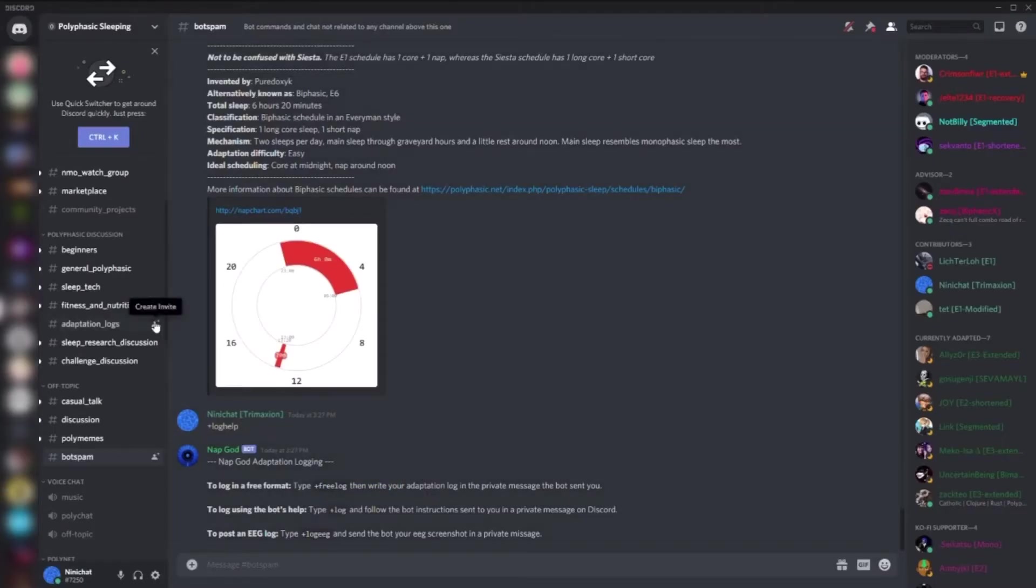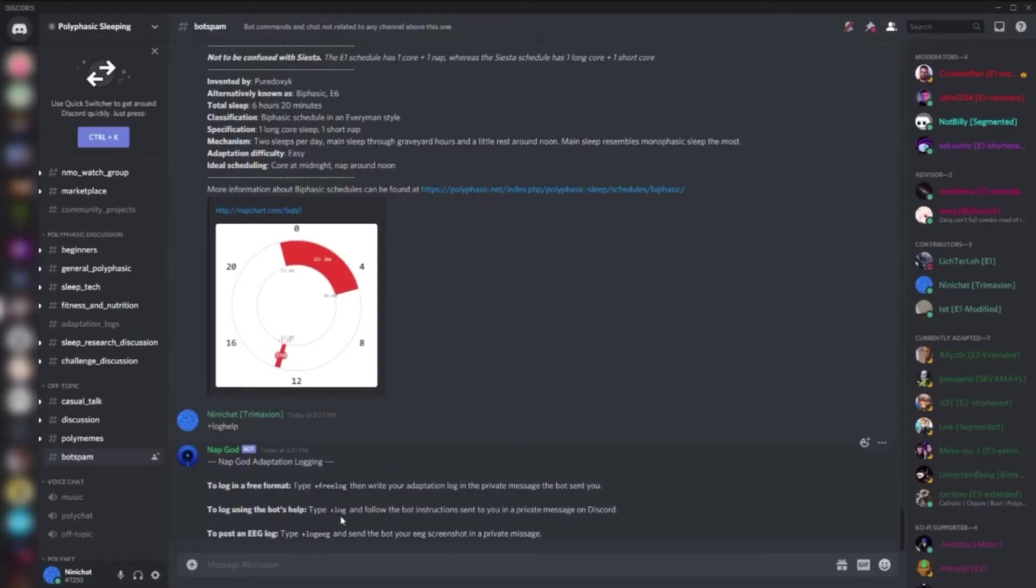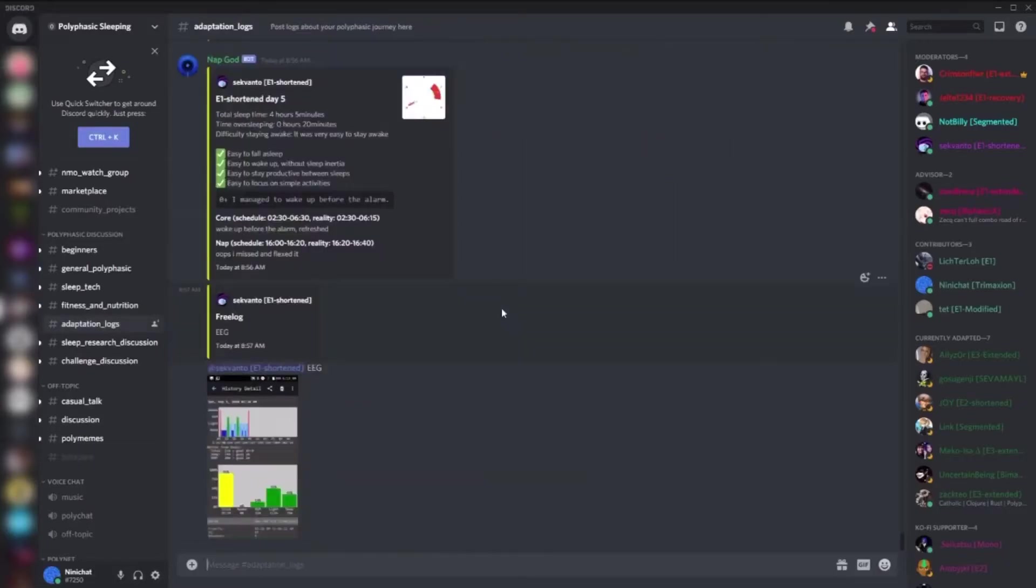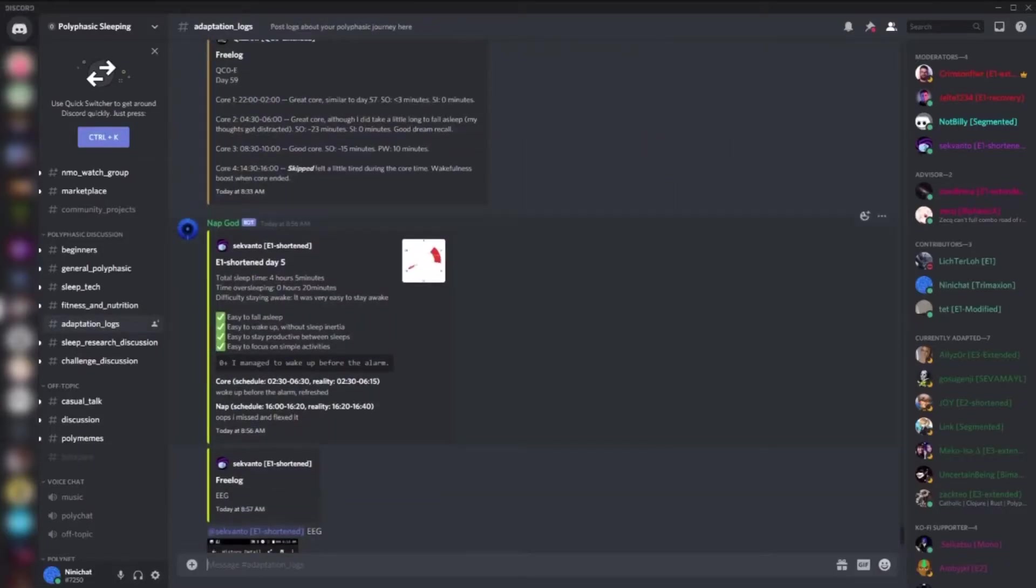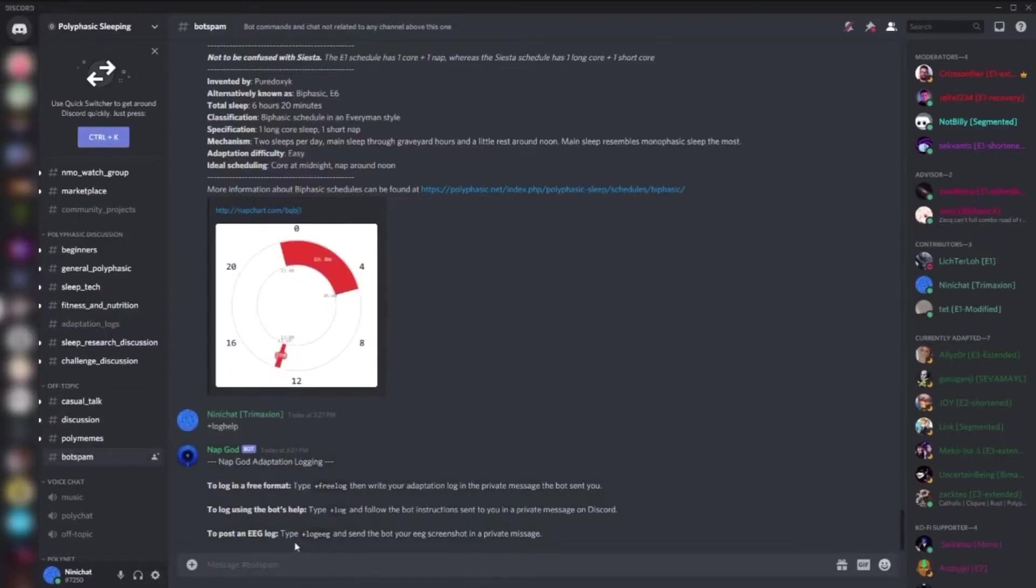You can use free log, log, and log EEG. Free log is a log where you type whatever you want and it will post it in adaptation logs. You can also add your EEG spectrogram if you want. Plus log is where the bot will ask you a bunch of questions and it will format your log according to this format that you can see here. There's also log EEG, which simply posts an EEG. This command was added recently.